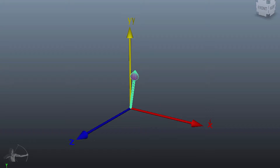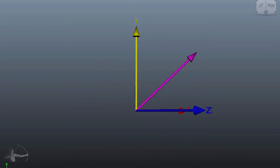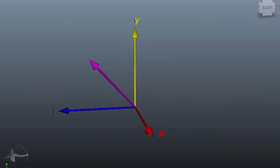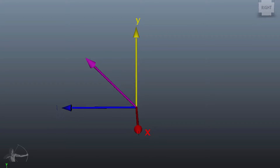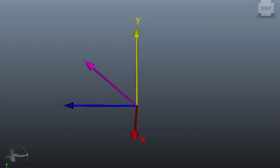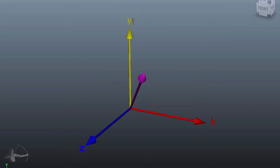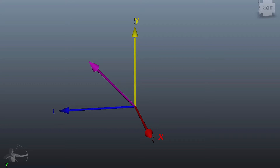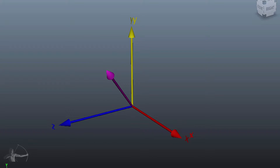We have a vector that is pointing in some direction in this 3D space. In the Cartesian coordinate system, if we had to represent this vector, we would take the values of x, y, and z, and then we would represent this vector.